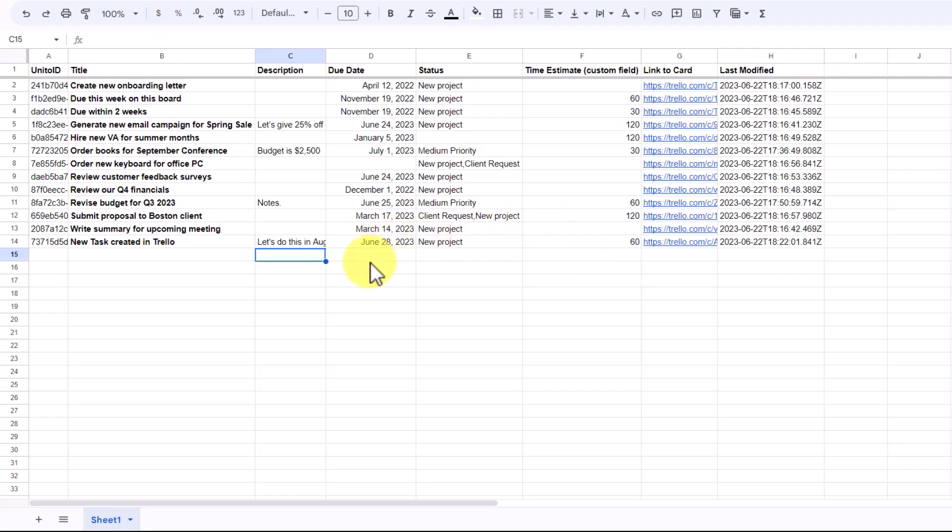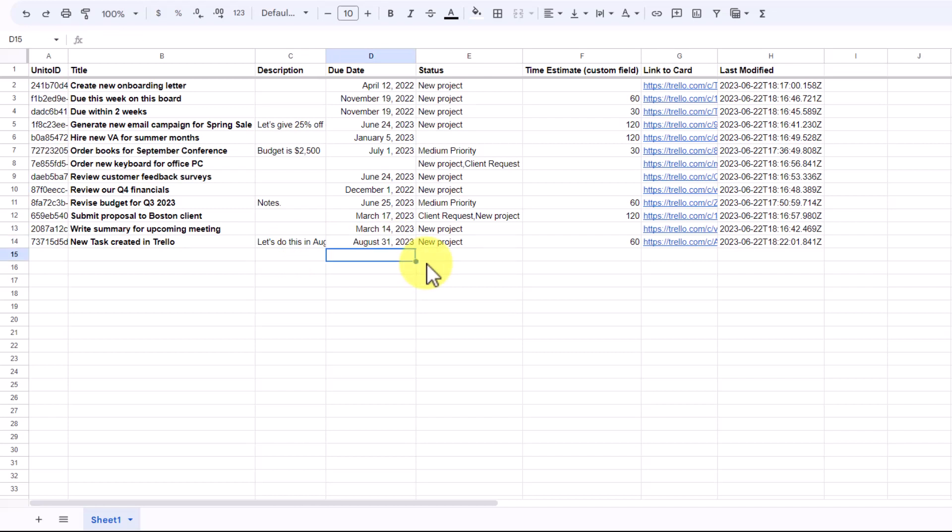And then as a result of this description, I'm going to come here to the due date and I'm going to choose the August 31st, 2023 as the new due date.